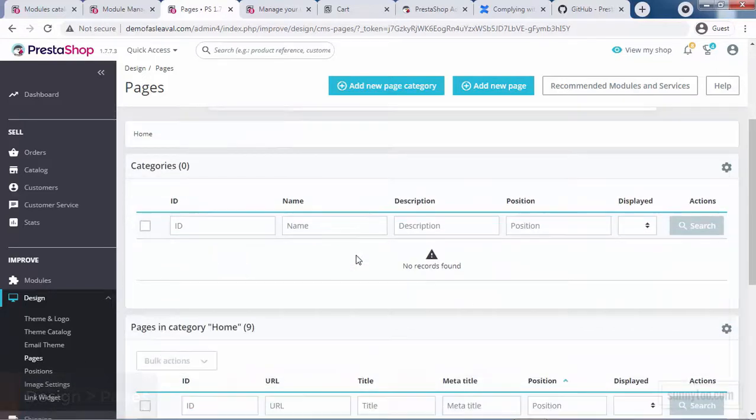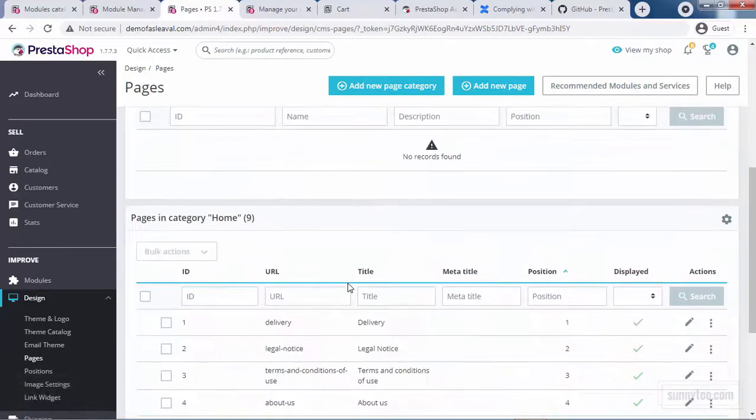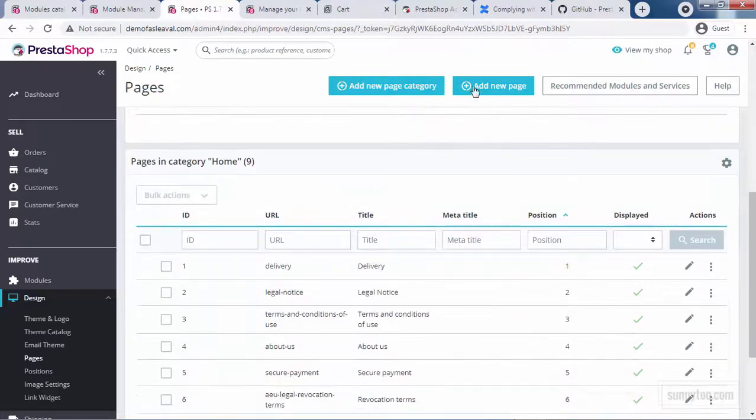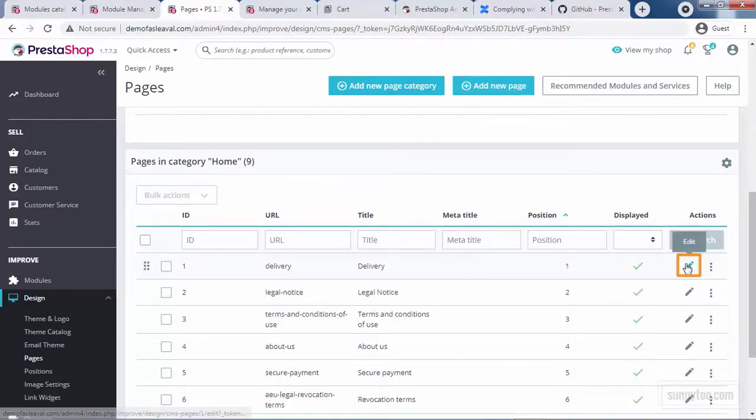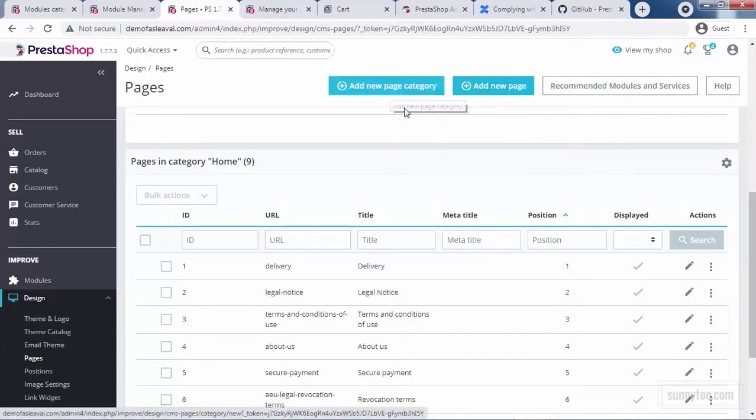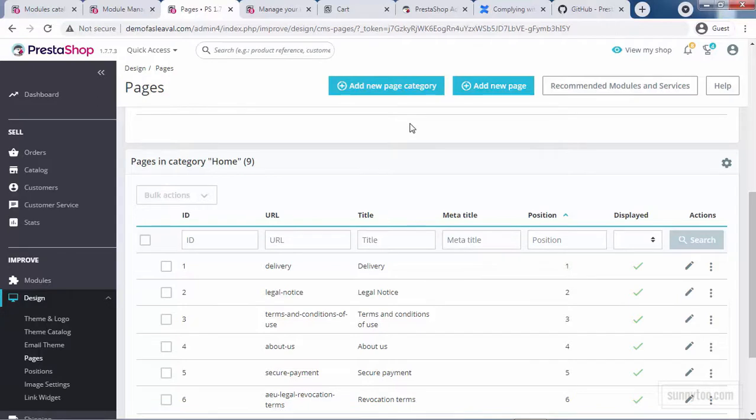Here, you see a list of pages. Some of them have default content which you should adopt to your business. Some others are empty and you should paste your own text. From here, you can add, edit, or delete a page. You can also create page categories here. Please be aware that this page category is not related to product categories in any way. Do not mix them up.